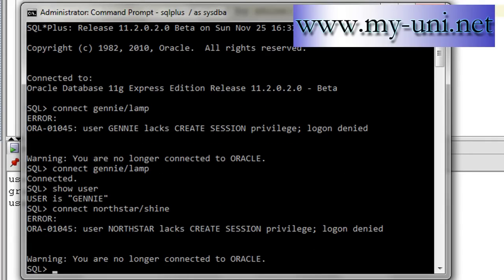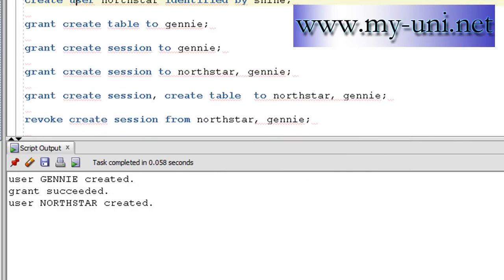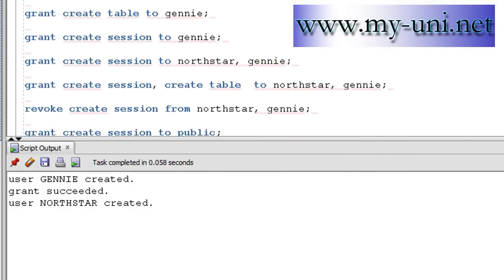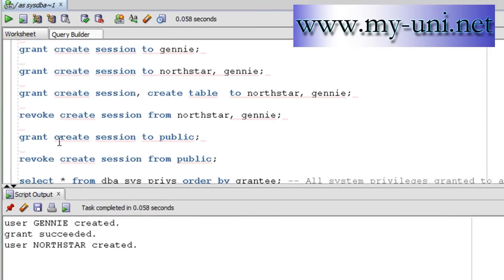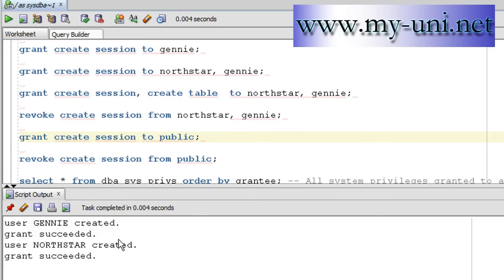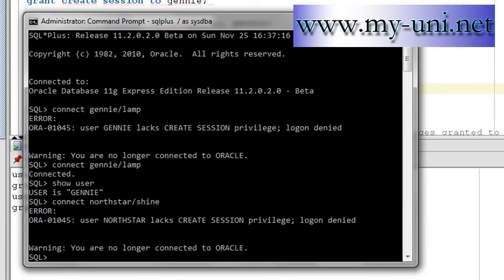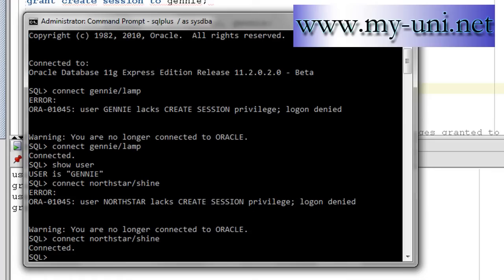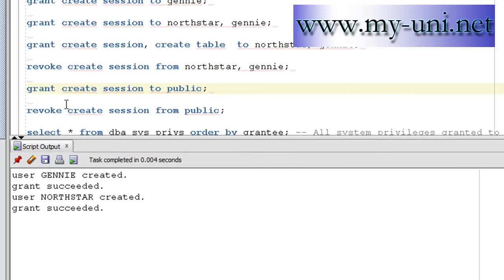What you can also do, you can grant a system privilege to public. So what I'll say: grant create session to public. Grant succeeded. What it means is that every user you create from now onwards, you don't have to grant them a create session privilege anymore. So we haven't assigned northstar a create session still, but let me try and connect once again. User northstar is connected. But granting a system privilege to this role is never a good idea.